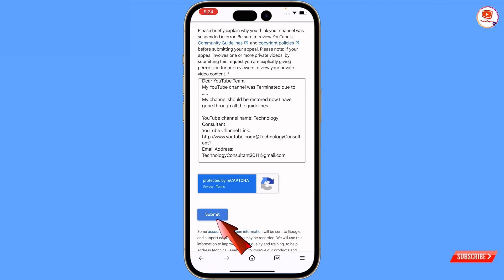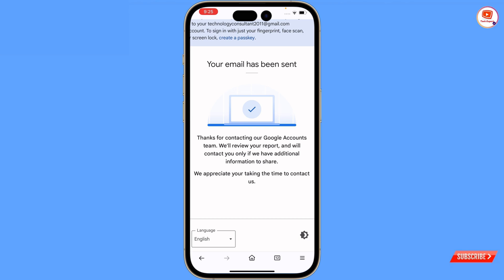Then tap on submit. Here you will see: 'your email has been sent, thanks for contacting Google account.' Once you submit, you have to keep patience — it will take about 2 to 6 months and will not be immediately resolved. Because of heavy traffic, so many people are requesting to restore their channel. You have to wait at least 2 to 6 months. Once your application is reviewed, your channel will be restored.